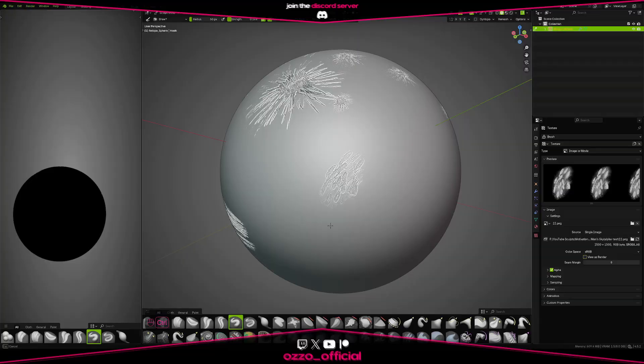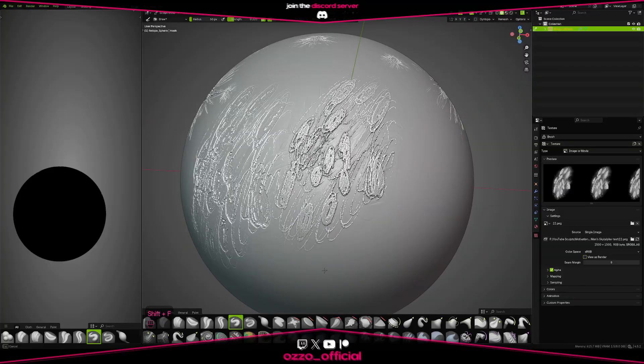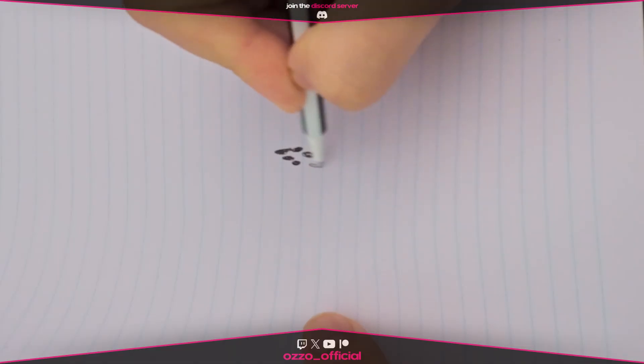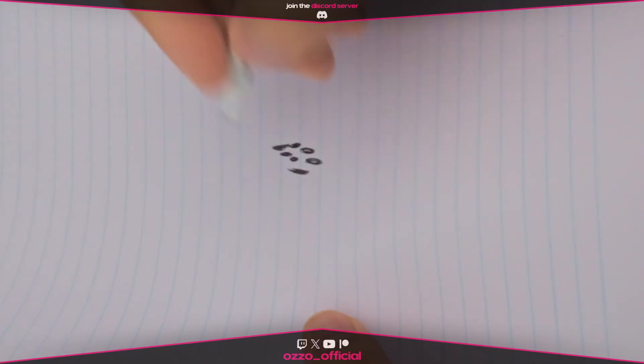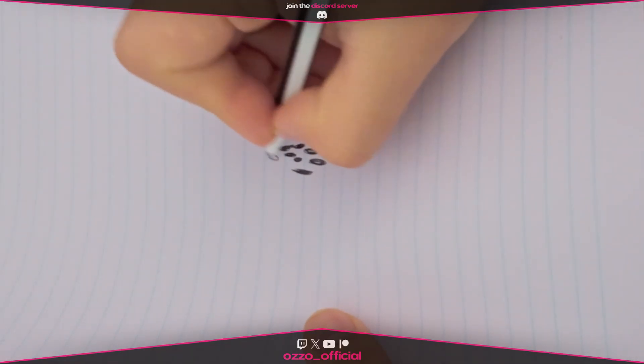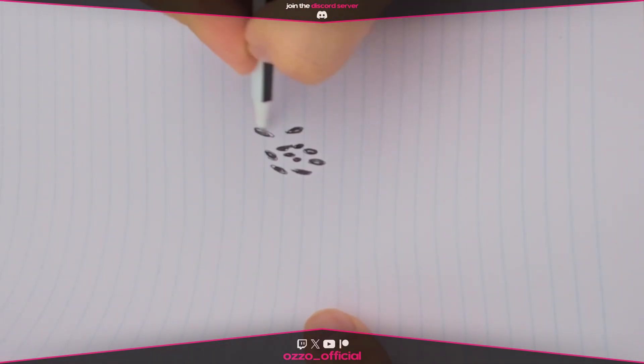How to create custom alphas in Blender for your sculpts. All you need is a pen and some paper. I'm going to draw some random shapes, doesn't really matter.